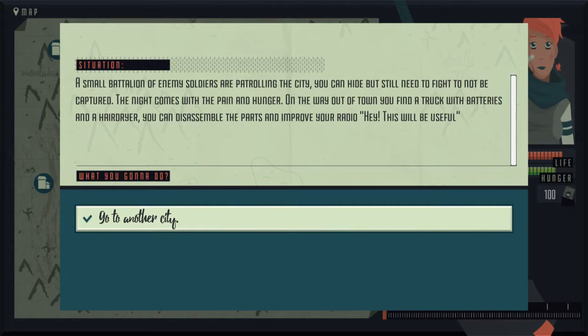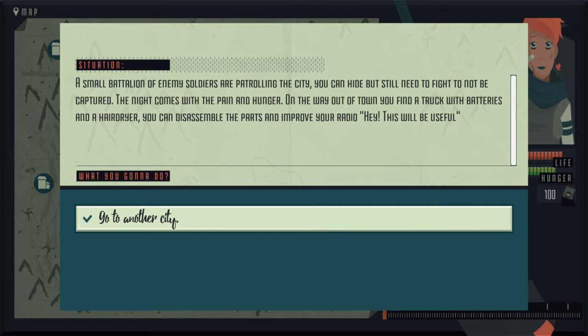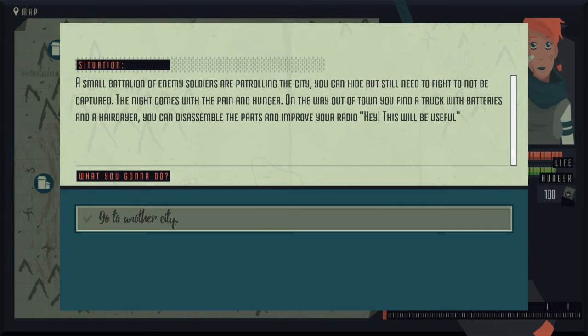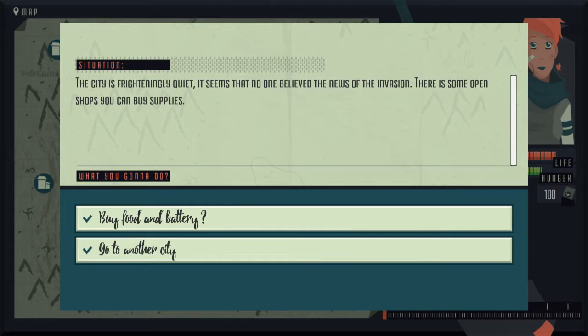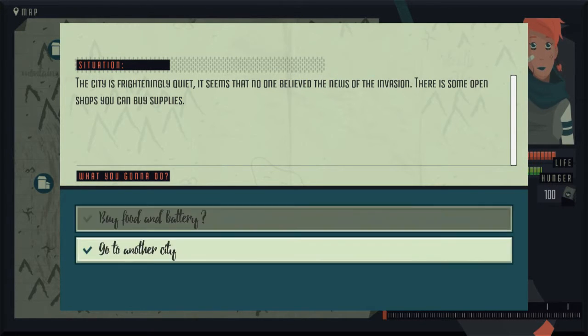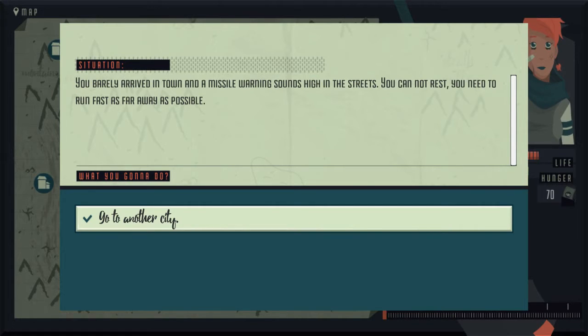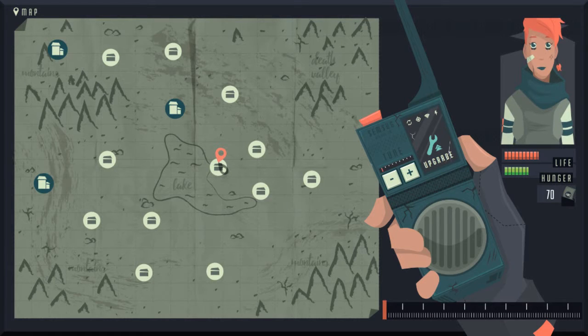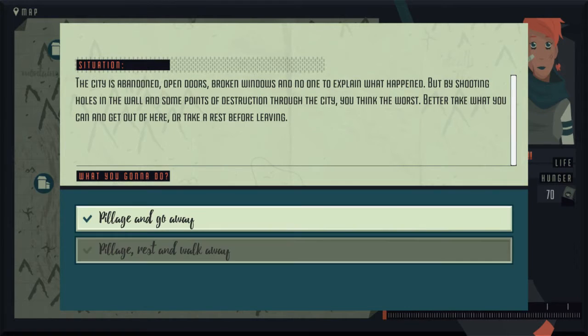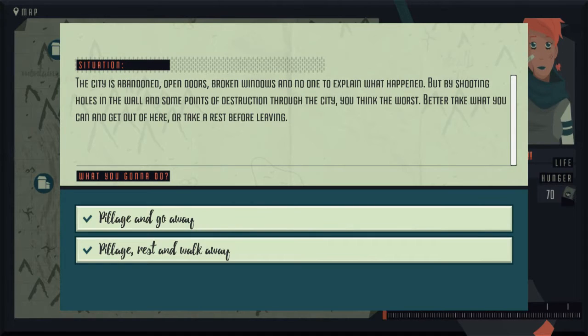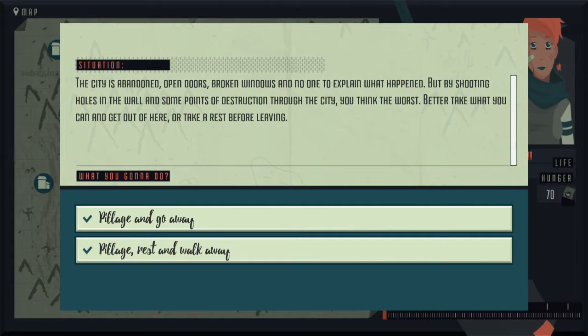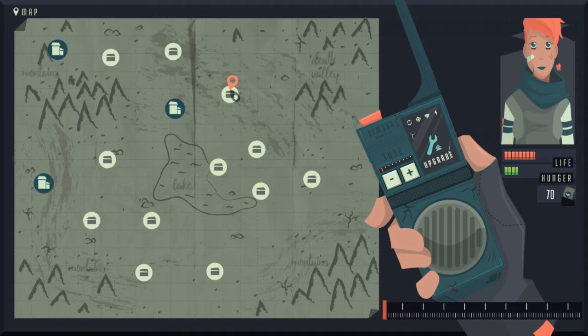A small battalion of enemy soldiers are patrolling the city. You can hide, but you still need to fight to not be captured. The night comes with pain and hunger on the way out of town. You find a truck with batteries and a hair dryer. You can assemble the parts and improve your radio. Hey, this will be useful. We'll go here. The city is frighteningly quiet. Seems no one believed the news of the invasion. There are some open shops. You can buy supplies. Let's go buy food. You've barely arrived in town and a missile warning sounds. You cannot rest. You need to run away. Let's go to a different country. Oh, I think that's like all we can go to.